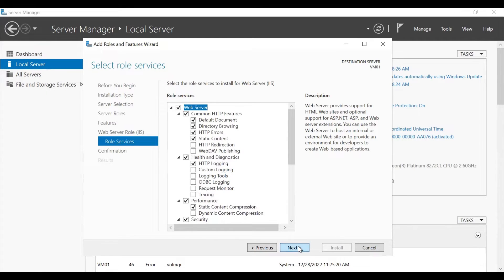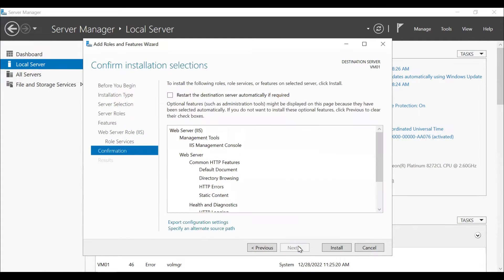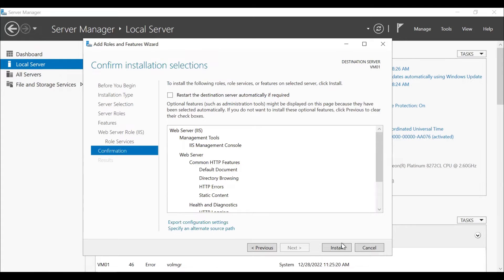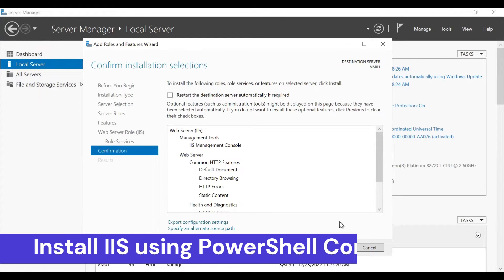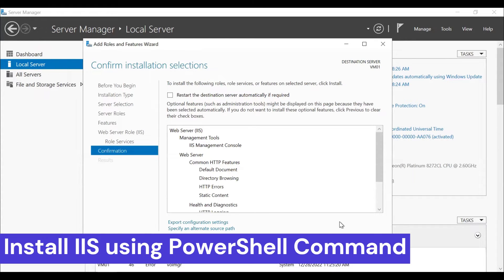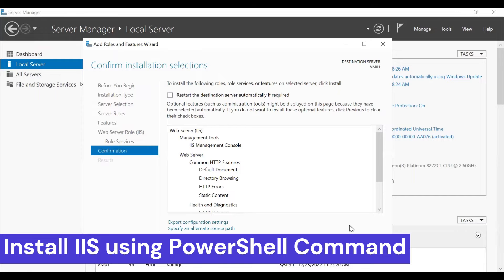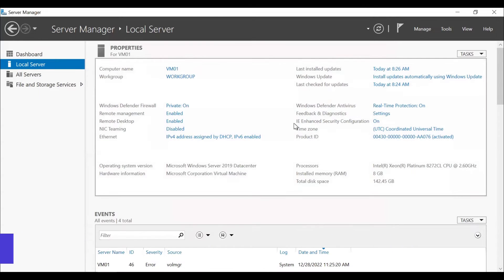And then click on next. Once you click on install, it will install the IIS on this server. But what we're going to do is we're going to use the PowerShell command to install the IIS on this server. And besides that, we will also be creating an index.html file on the server. So I'll cancel it from here.